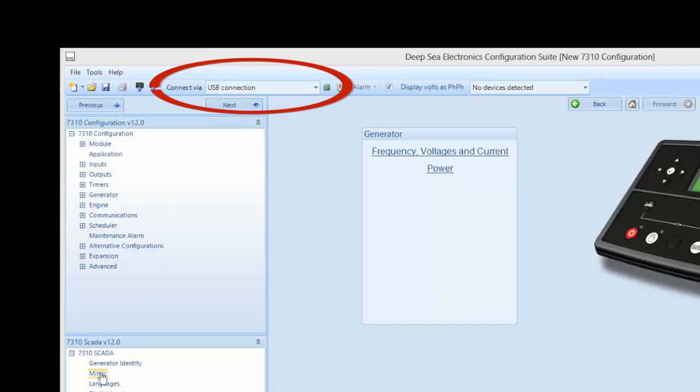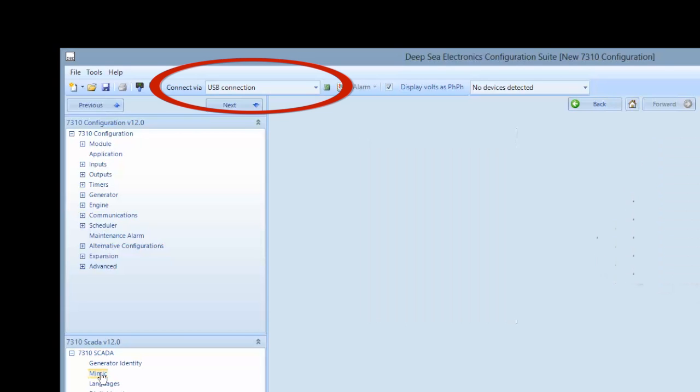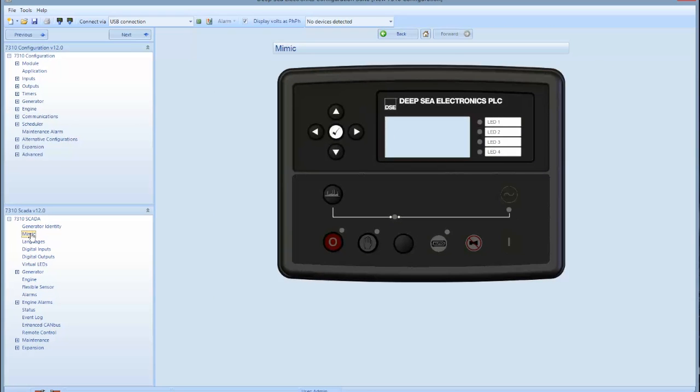If not connected, connect as indicated to the right of the read from module icon. This mimic screen mirrors the front of the control panel. This gives you the option to start and stop the machine from your computer.